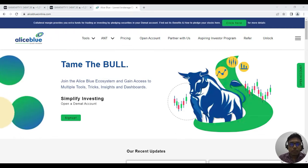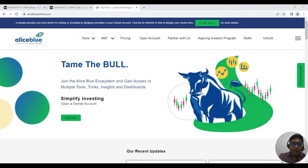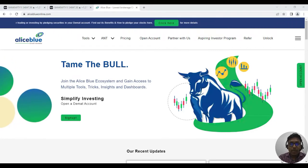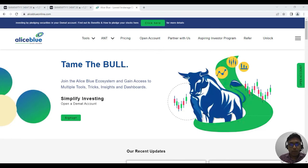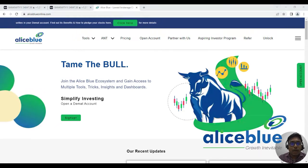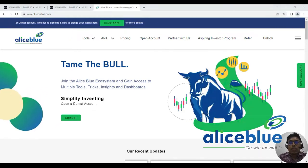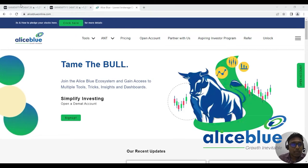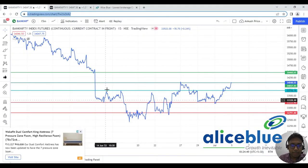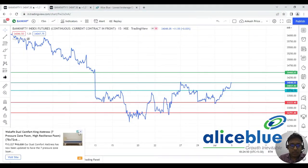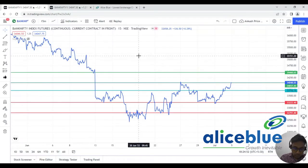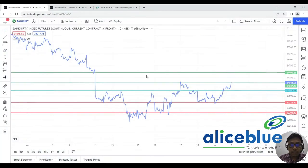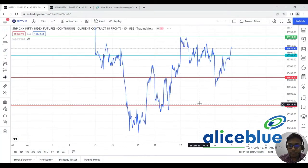In this post-market video we are going to see the Bank Nifty and Nifty levels — whether there are any mismatches, how the market was today, and whether particular levels were respected by the market. Let's go to the chart first — we'll start with the Nifty chart, and we've selected the Nifty futures.